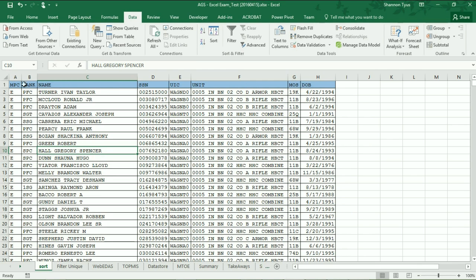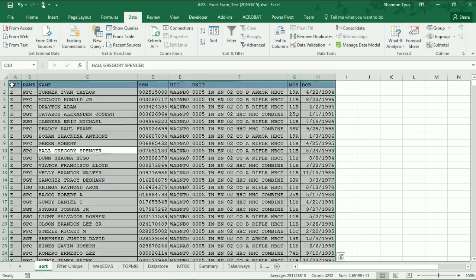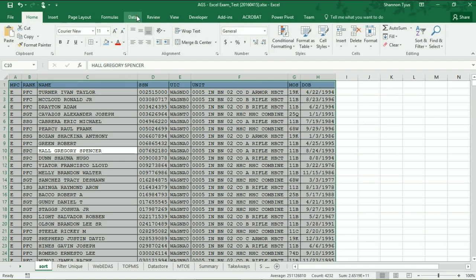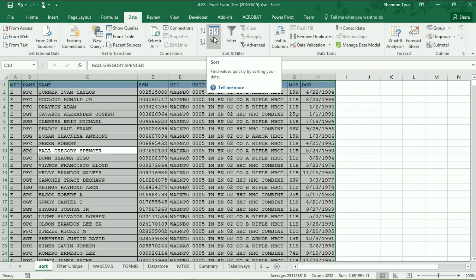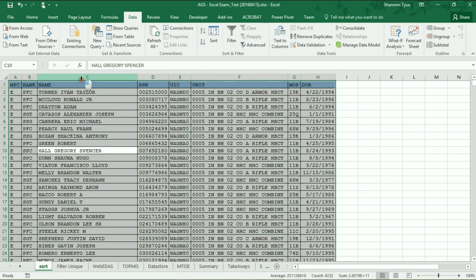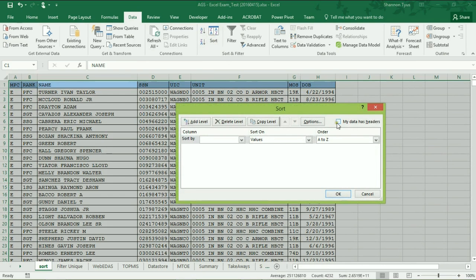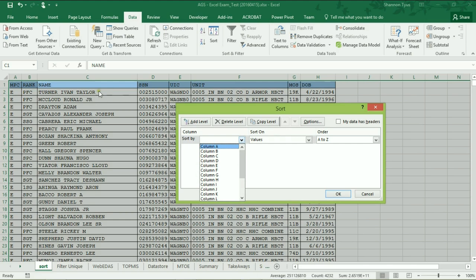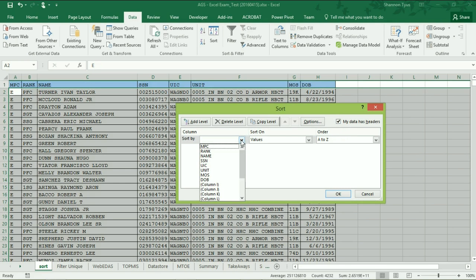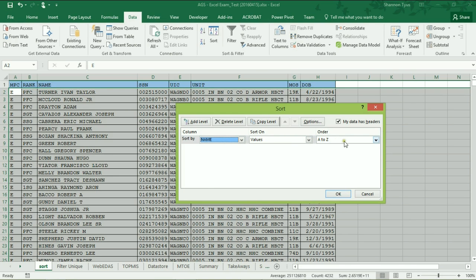Beginning with sorting and filtering, I have a spreadsheet here and I'm just going to hit Ctrl+A to select all. Starting out on the Home tab, if you go to the Data tab you'll see a Sort option. I'm going to select all and choose Sort. The first thing I want to do is tell it that my data has headers — if I don't, it shows Column A, B, C, D. If you select 'My data has headers,' it will figure out what columns you have. I want to sort by Name from A to Z.